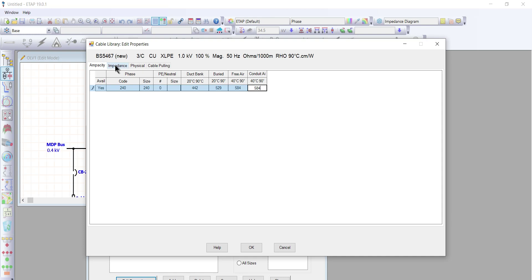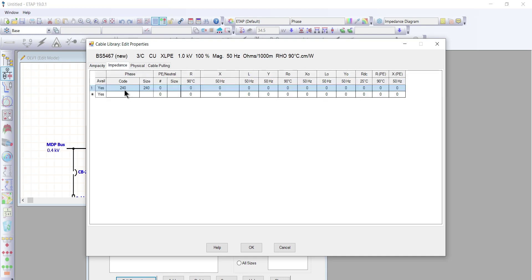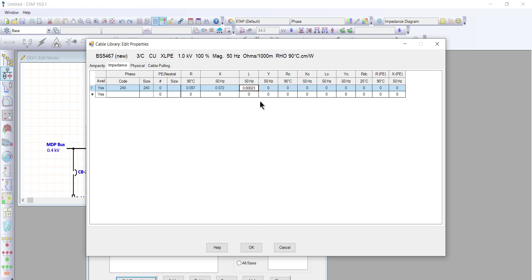Let's go to the impedance of the cable. We have the 240 mm² size already provided. We'll fill in the resistance at 90 degrees: 0.097. The reactance at 50 Hz will be 0.072. The inductance is 0.00023. The admittance will be 0.000156.